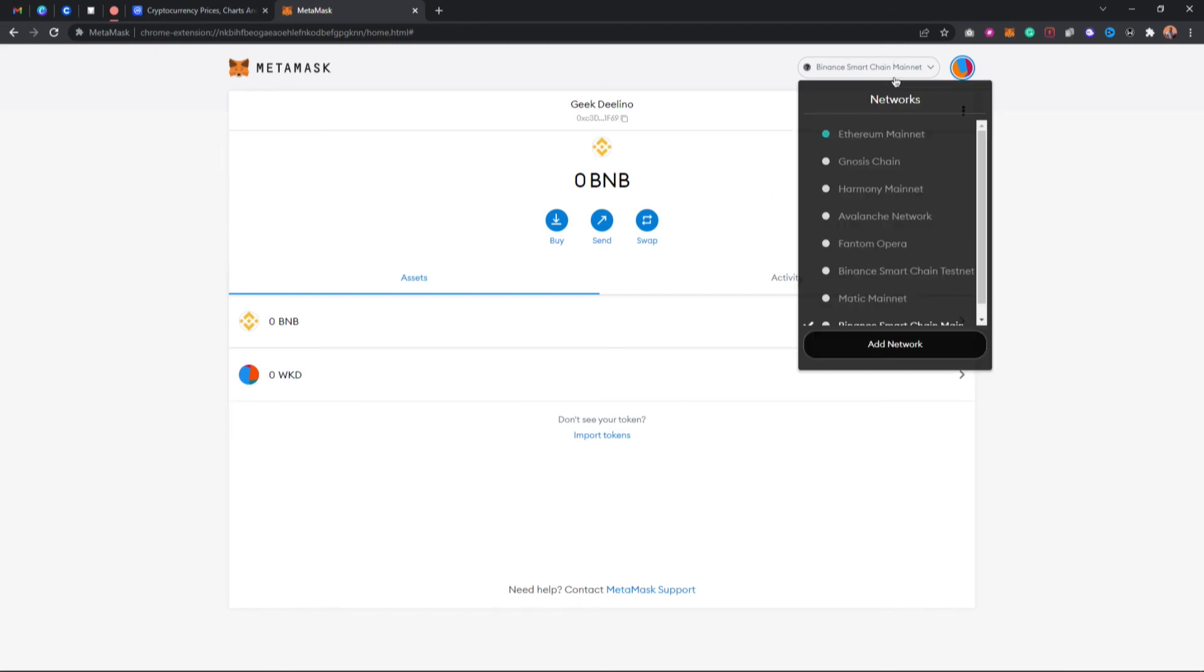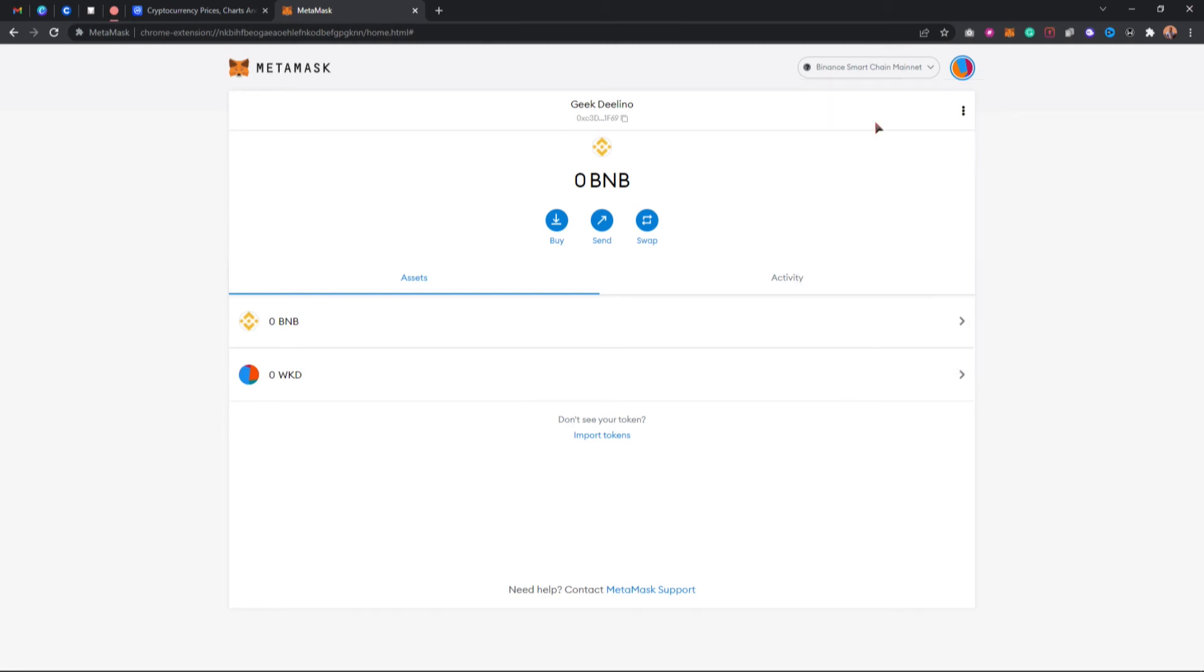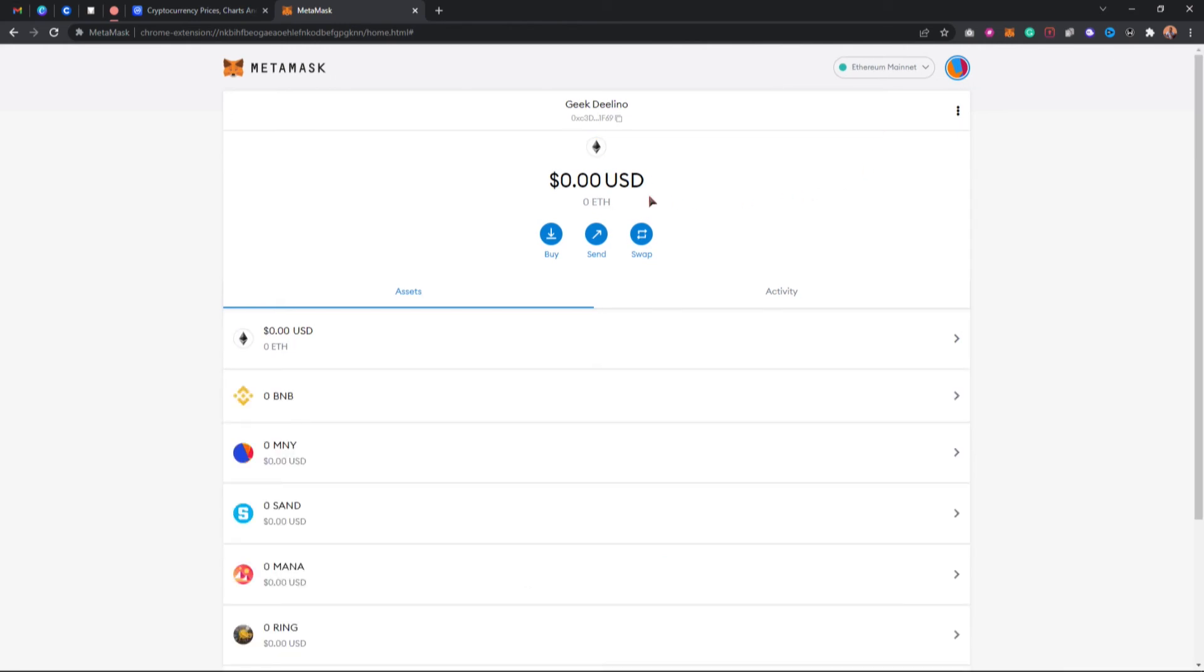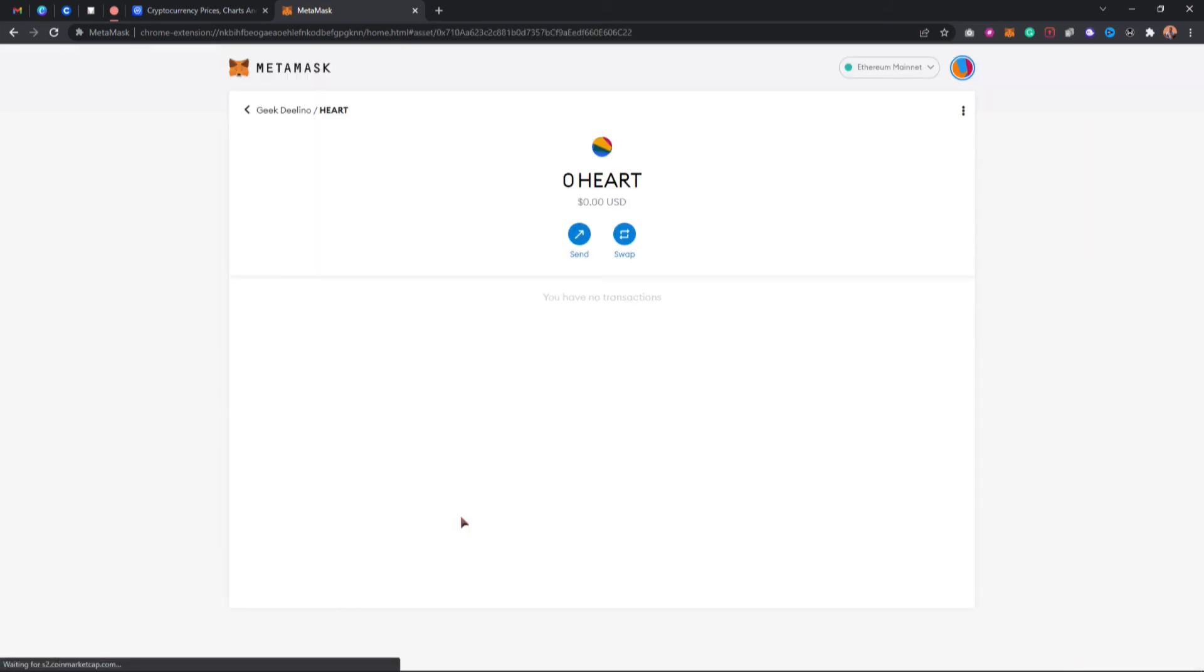Let's say I want to remove a token on the Ethereum network, for example. I'm going to come here, tap on ORTS for example, then tap on this three dots icon, tap on hide ORTS.